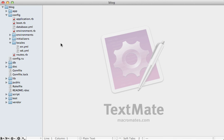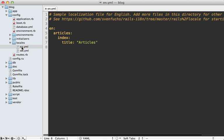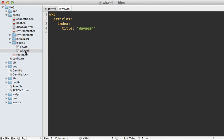Well the way internationalization is normally done is through YAML files. You can see under the config locales directory I have here there is an English YAML file and a Wookiee speak YAML file which contains the translated text.